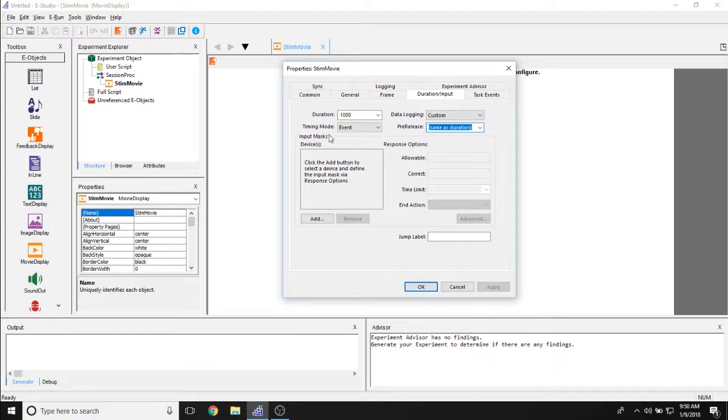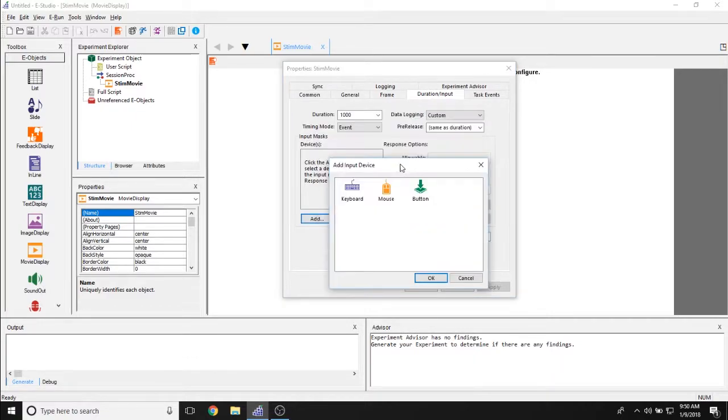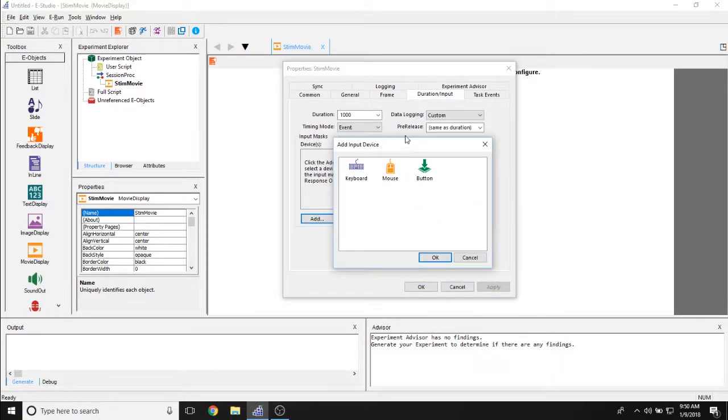The input mask section down here allows you to set an input mask or a device through which participants are responding during this movie.